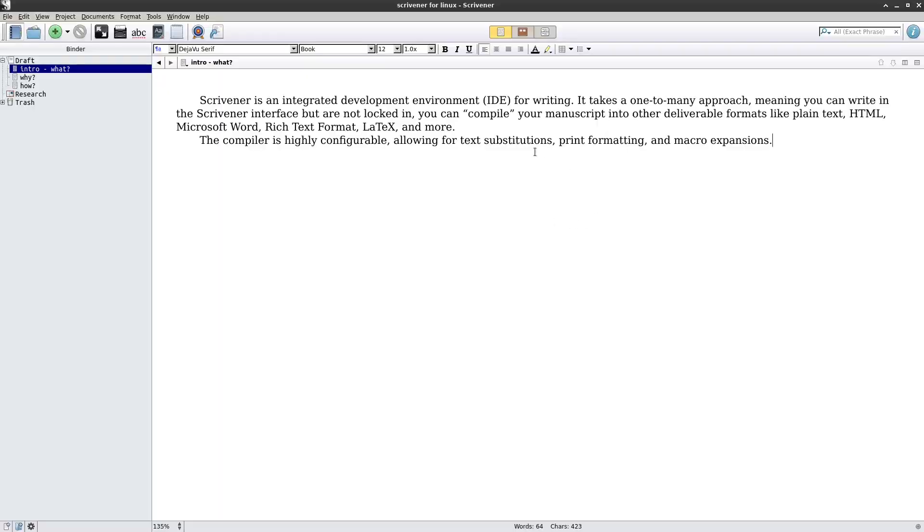What I mean by this one-to-many approach is that no matter what font you like to write in or what kind of setup you have in the interface, you can compile this to whatever format you want. For example, if you're submitting a Microsoft Word document to a publisher or editor and they want Times New Roman or Courier, you can compile to that without having to write in that font. This separates your composition phase from your formatting phase, which is what you want — when you are writing, you want to focus more on structure than on actual formatting.